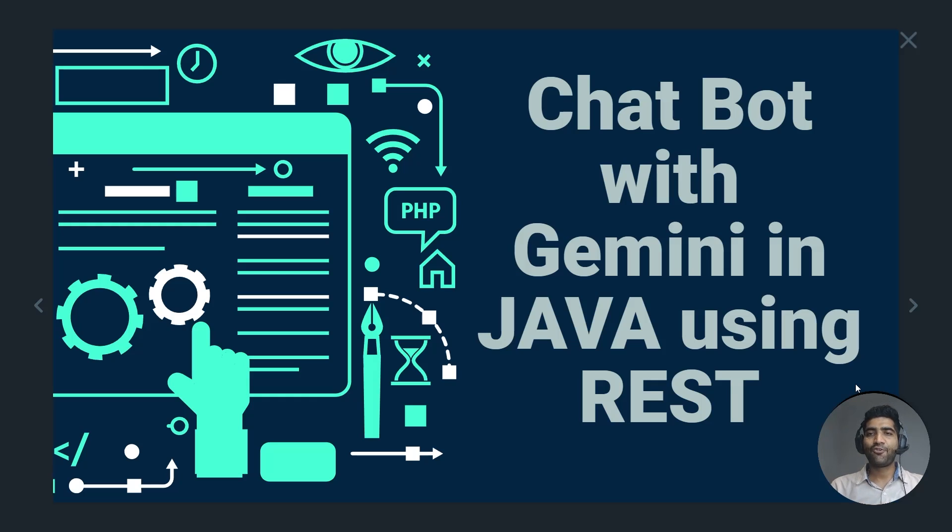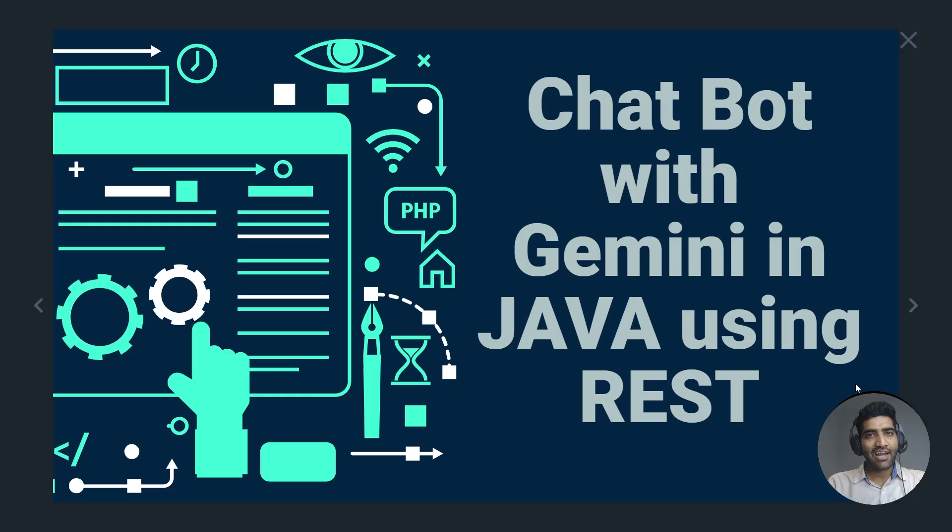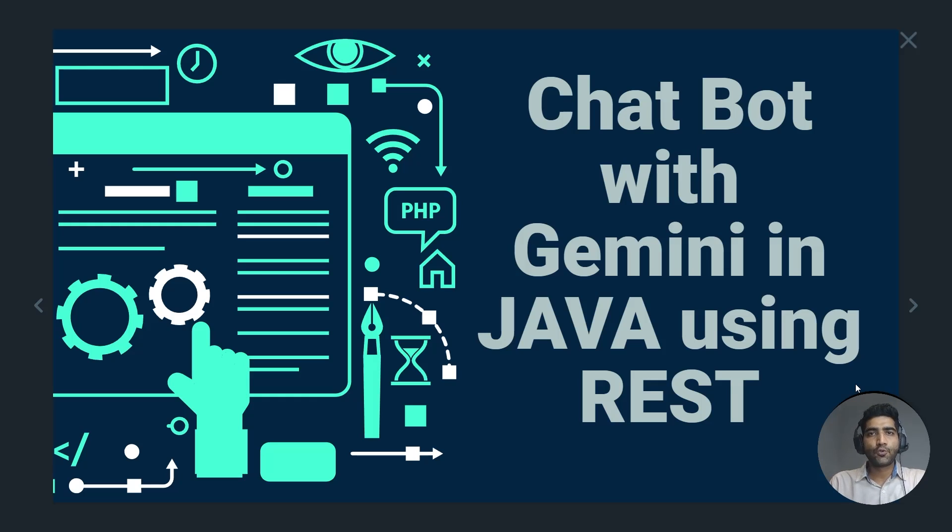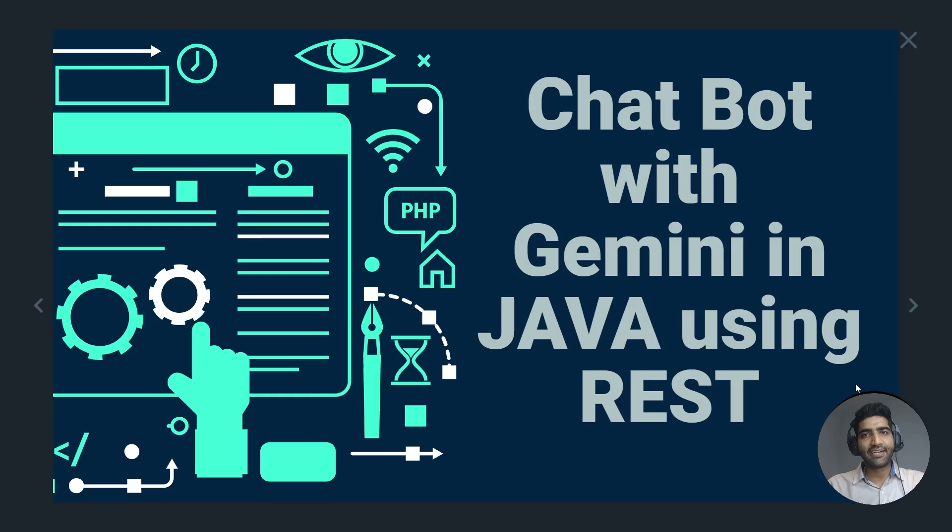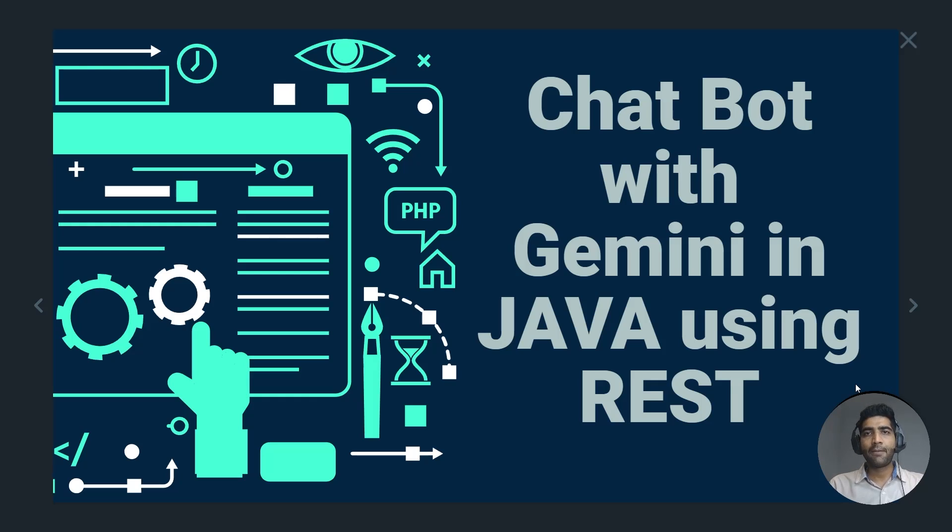If your project is live on Google Cloud, then you can also use Maven dependencies which give you Vertex packages which you can integrate. But I have used REST API because it's free and easy.